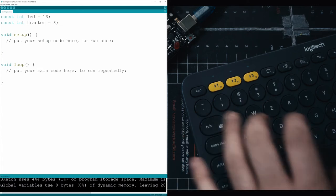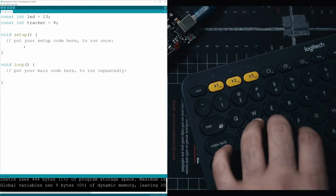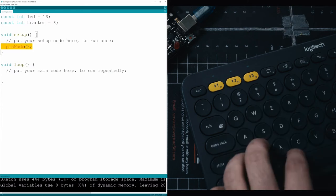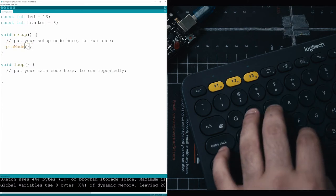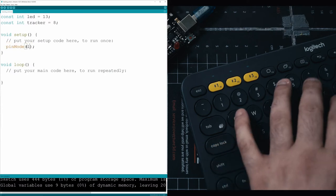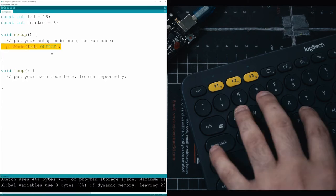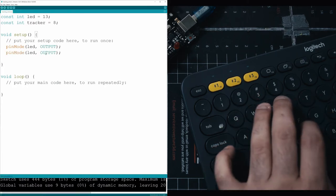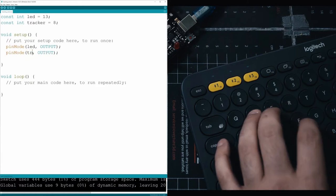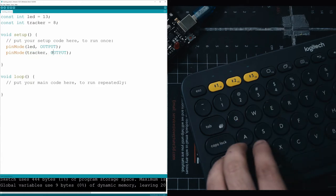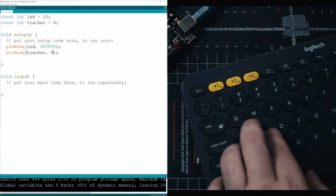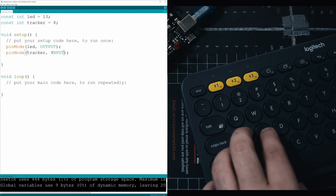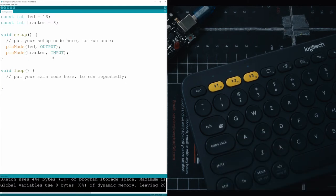Then in your setup, we're going to want to tell our program and Arduino what these pins are going to do. So you just type out pinMode, and then in here we can type in LED, and LED is going to be an output pin because we're sending power to the LED through the pin. Then under that, let's grab our tracker and make it an input pin, since the tracker is going to be sending us a signal.